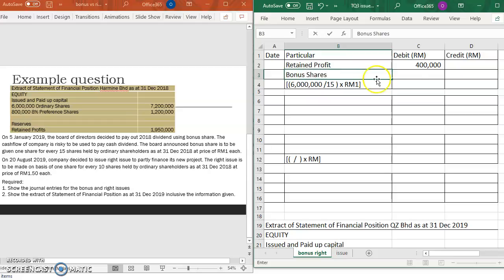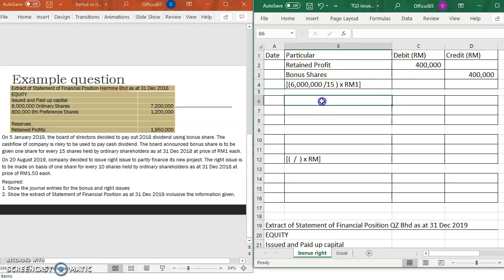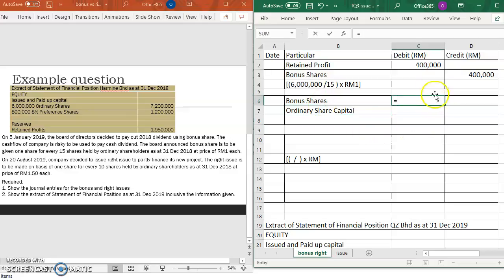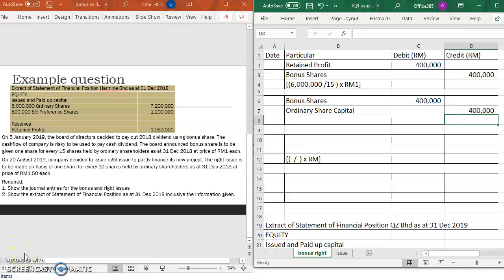The journal entry is: debit retained profit, credit bonus share account for RM400,000. Then, to recognize the bonus share into ordinary share capital: debit bonus share account, credit ordinary share capital. That is how you record the bonus share transactions.